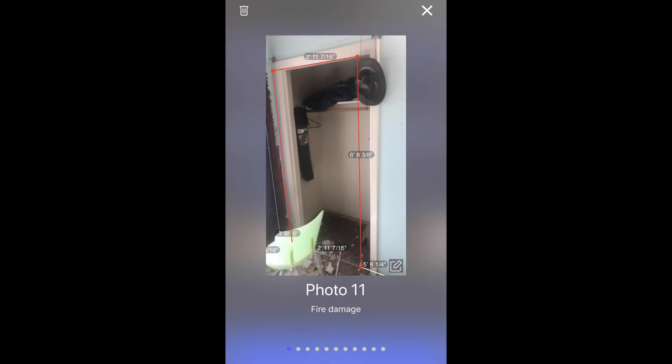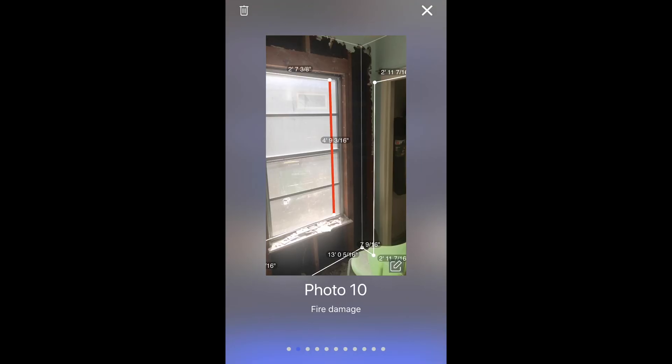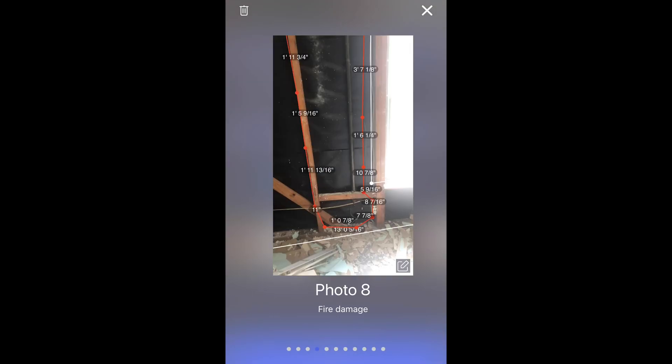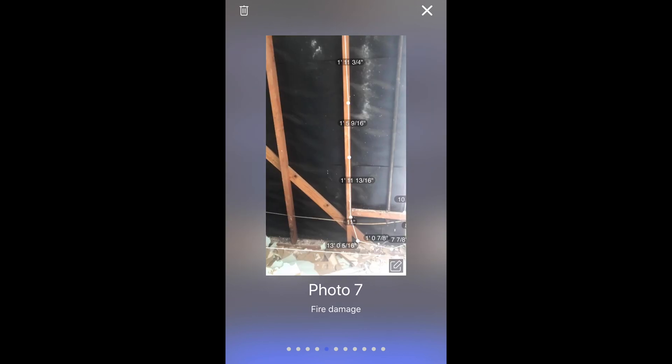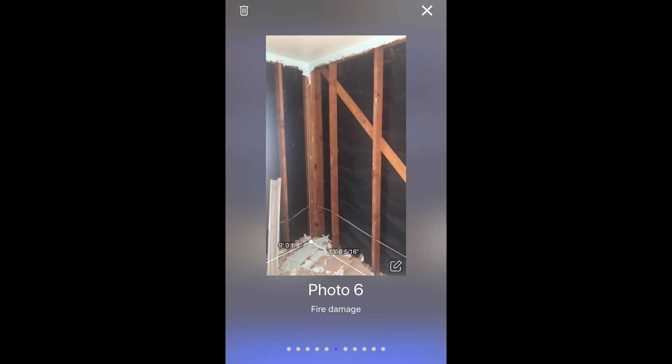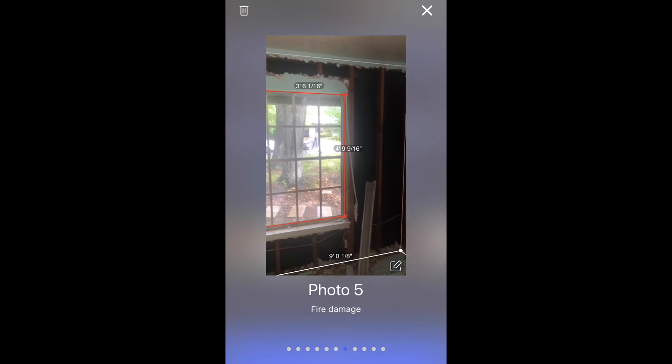Let's look at the photos we took of the damage. You will notice that not only did we take photos, but Planner leverages AR to show you the measurements that you took inside of your photos.